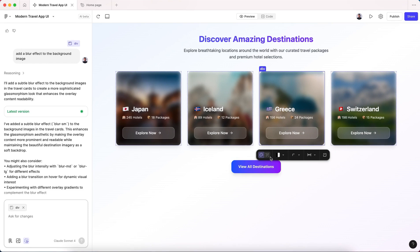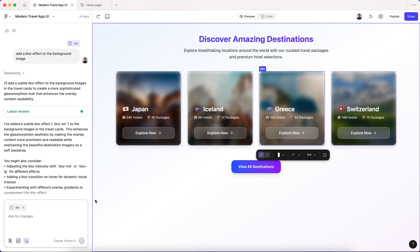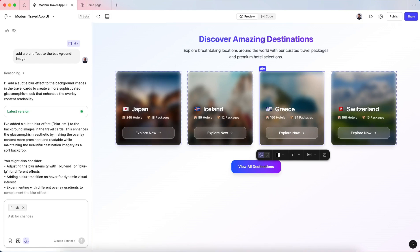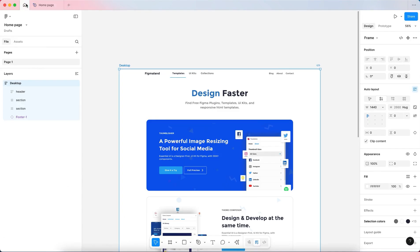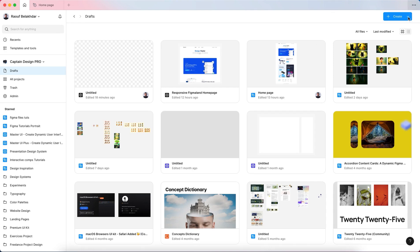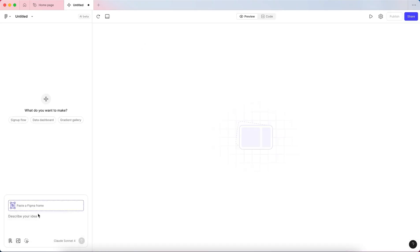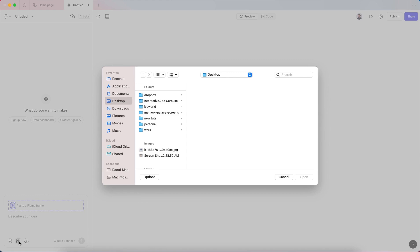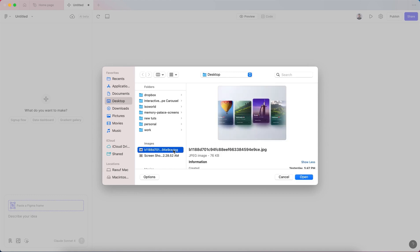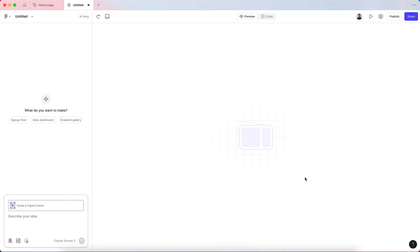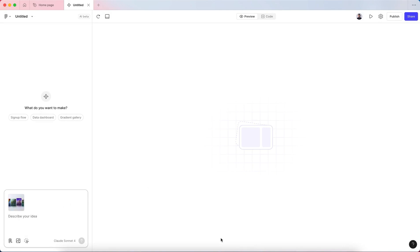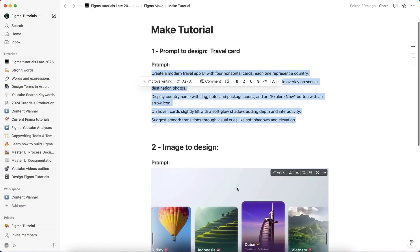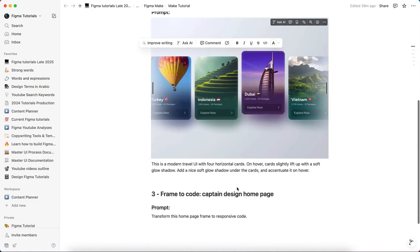Next, let me show you how to transform a UI image into code. Let's close this file and create a new Make file. Let's go here in our prompt and grab an image from our desktop. Hit open.